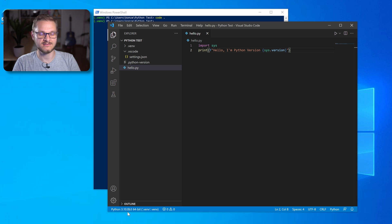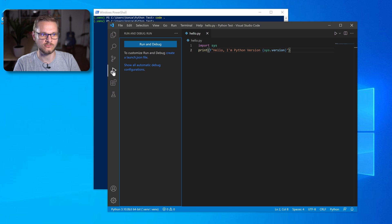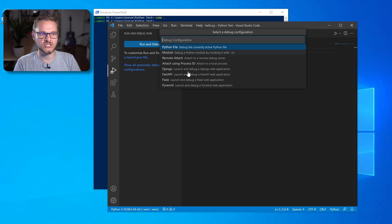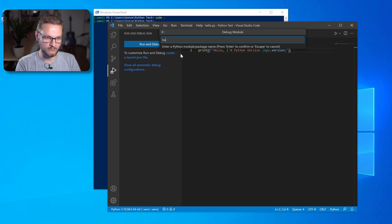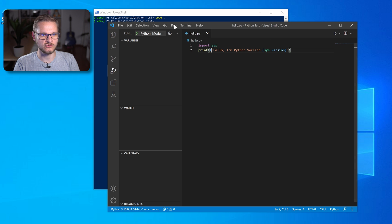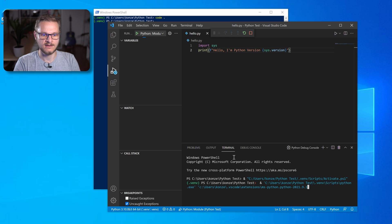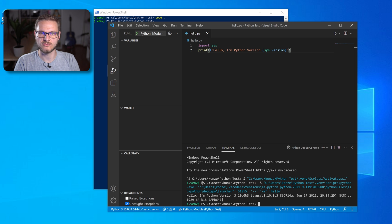To run our script with this environment we have to add a launch.json. We go to the Run and Debug tab and create a launch.json file, click on module, and the name of our module is hello — the file name without the .py extension. We close that, go to Run > Run Without Debugging, and a new terminal pops up. In here we can see that it actually activates our virtual environment and then runs our hello.py script.